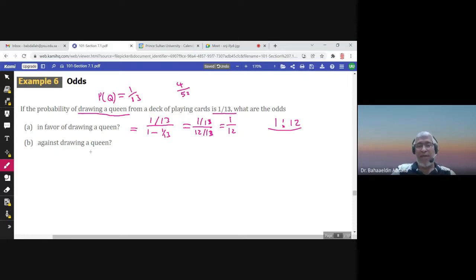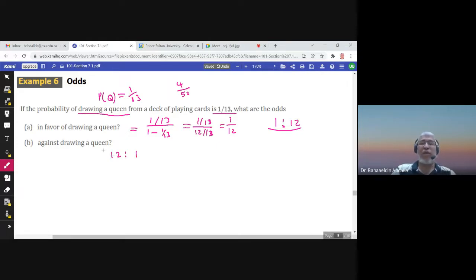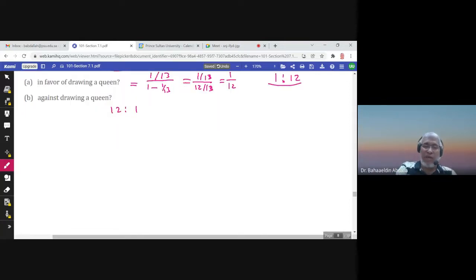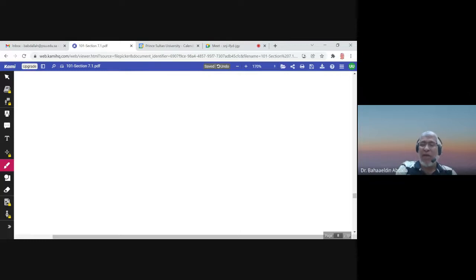The odds against drawing a queen would be the reciprocal — 12 to 1 — because it would be 1 minus 1 over 13, divided by 1 over 13. So this covers the odds in favor and the odds against for the likelihood of an event occurring and not occurring.